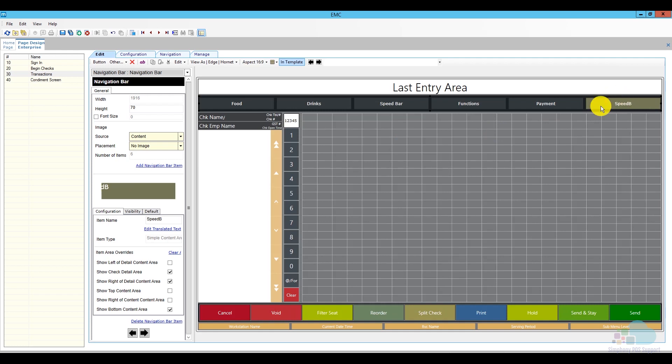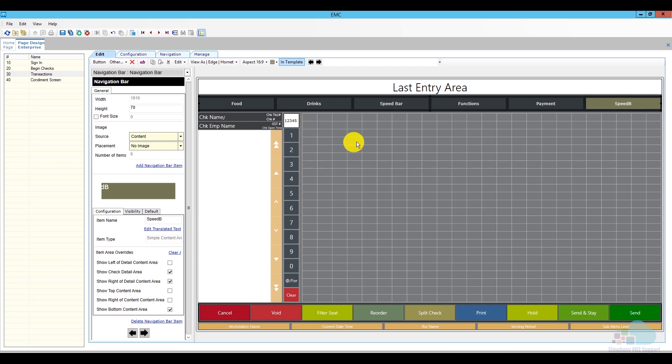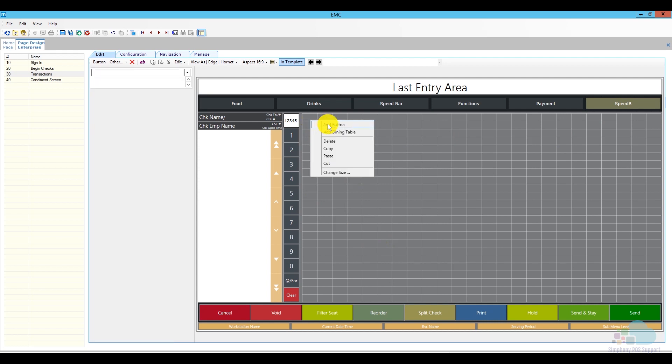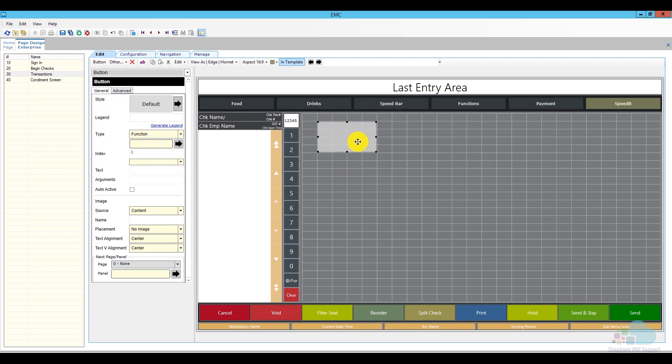The next thing I would do is kind of map out my area in the screen here and decide how I'm going to place my different items. Depending on where you're going to use your speed screen, if it's going to be in a bar, a club, or cafeteria, what I would do is I would print a sales report for that particular revenue center, pick the top selling items in each category, and then decide to place those in a particular order. So once you have your order laid out, what I'm going to do is I'm going to right-click, click add a button.